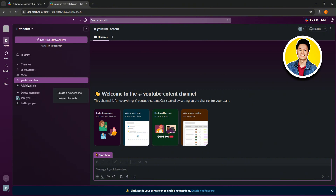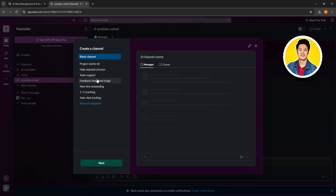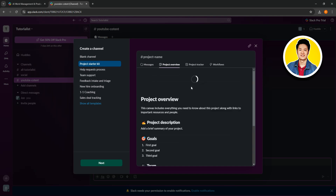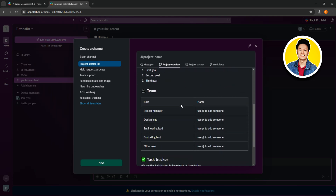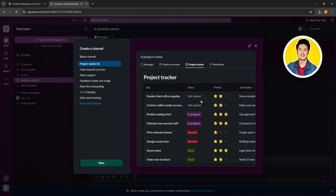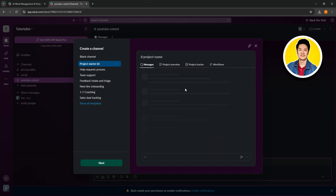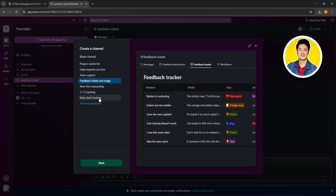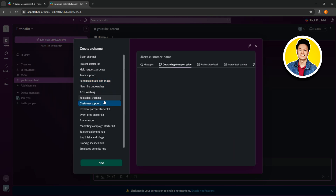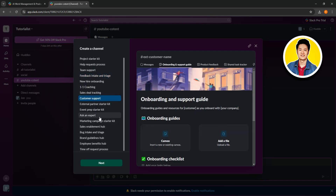Let's go ahead and click on that. You can select create a new channel or browse channels. After selecting create a new channel, you will see all of the options you can choose from. If you select project starter kit, there are some pre-made options available. You can also click on show all templates to see all the available templates for Slack.